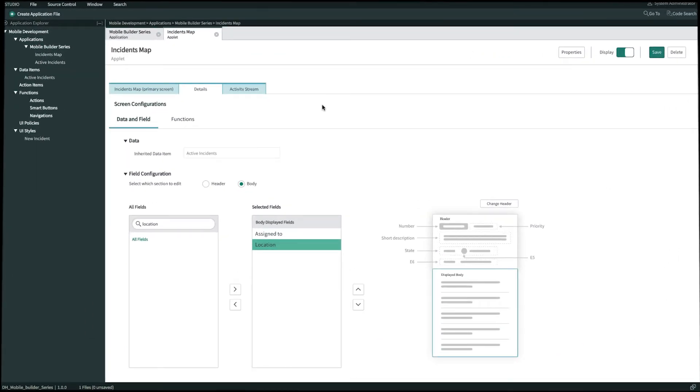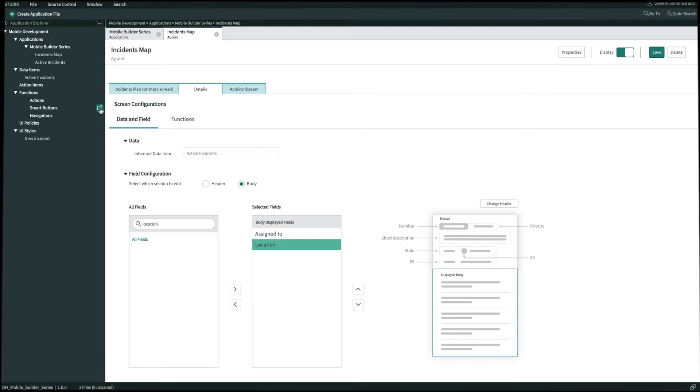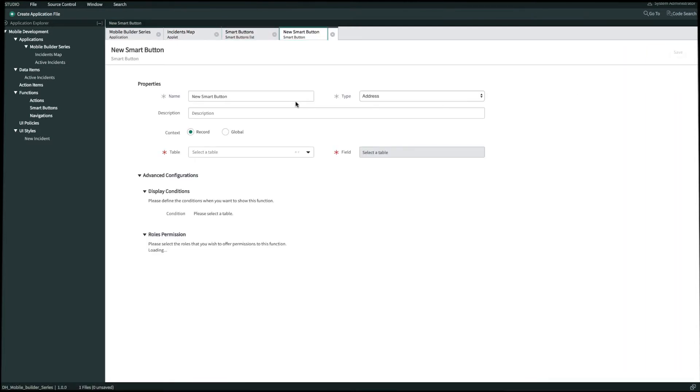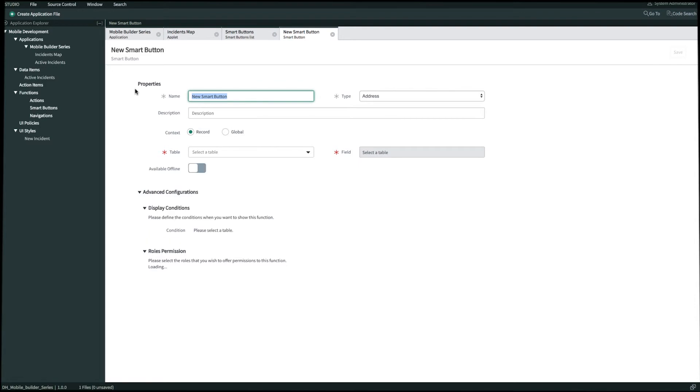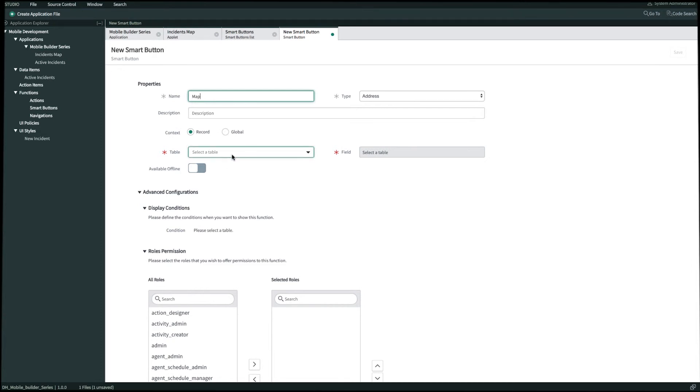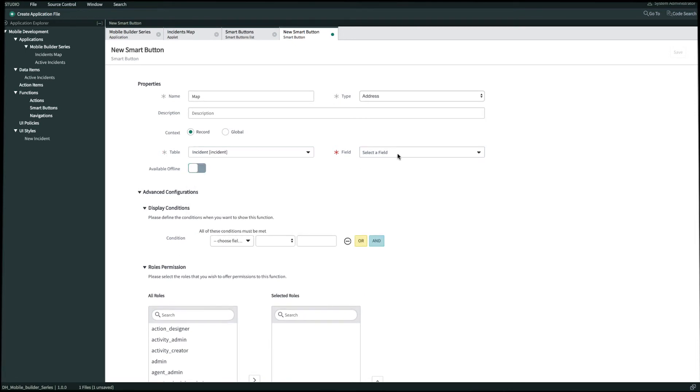On Studio on our left-hand navigation panel let's create a new smart button by clicking this pop out next to smart button. We'll click create new. We'll name this map. The type will be address. The context is going to be record because it requires context from the current record that we're in to navigate there. We'll select the incident table and then for the field we'll select location.